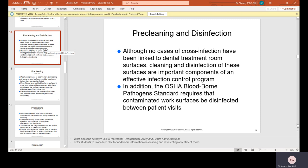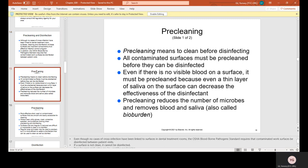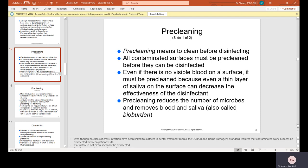This is a must — you shouldn't skip this. Even if it's just a regular checkup exam where there's not a lot of saliva and blood, the counters and chairs should be wiped off after the patient leaves, and barriers need to be changed. Pre-cleaning means cleaning before disinfecting — all contaminated surfaces must be pre-cleaned before they can be disinfected. Even a thin layer of saliva on the surface can decrease the effectiveness of the disinfectant. Pre-cleaning reduces the number of microbes and removes blood and saliva, also called bio-burden.